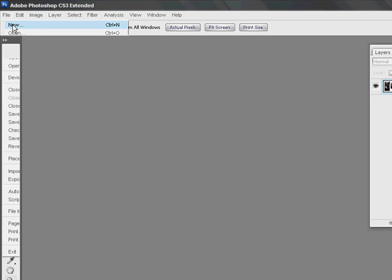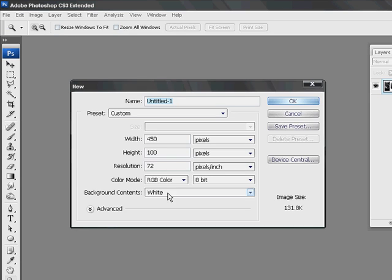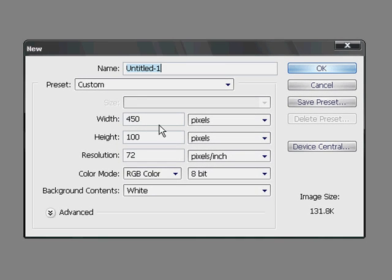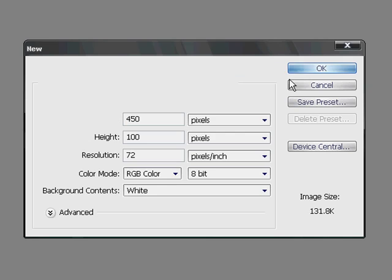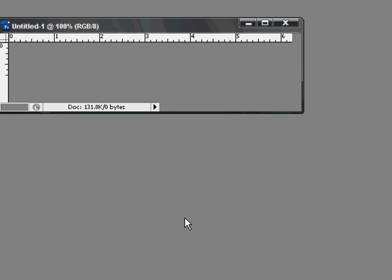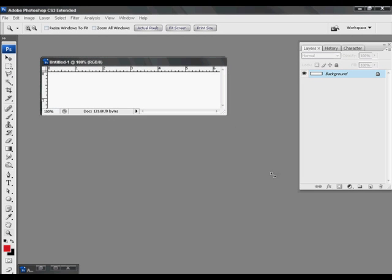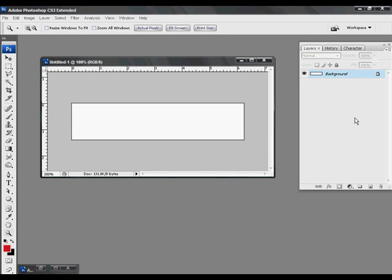So I'm going to make a new document in Photoshop. My width is going to be 450, my height is going to be 100, my resolution is going to be 72, and my color mode is going to be RGB. I'm going to hit OK. And this is going to be the size of our banner.